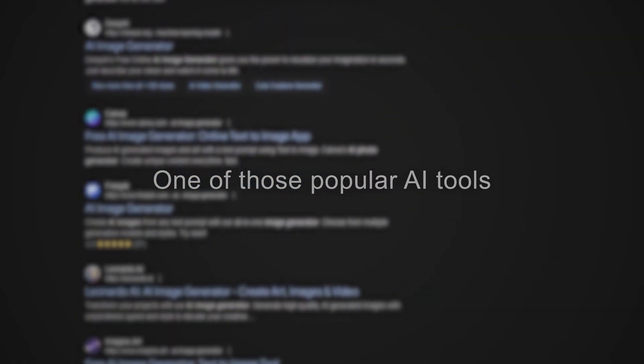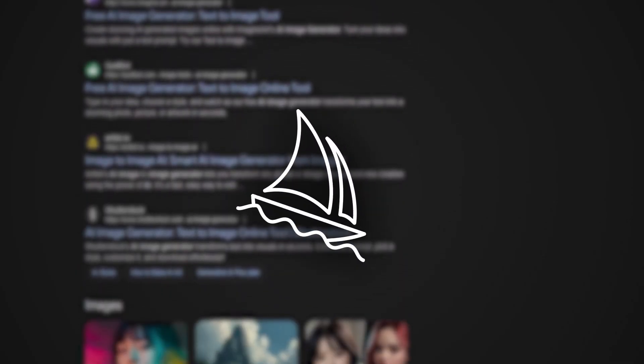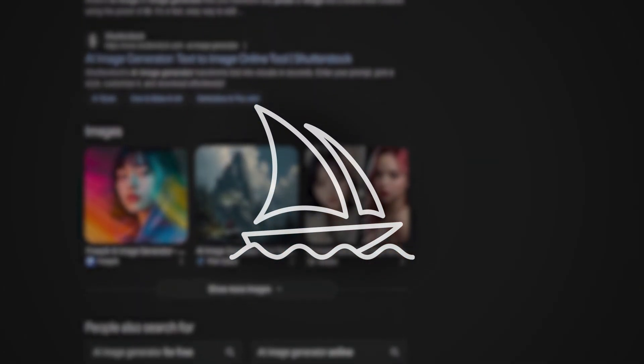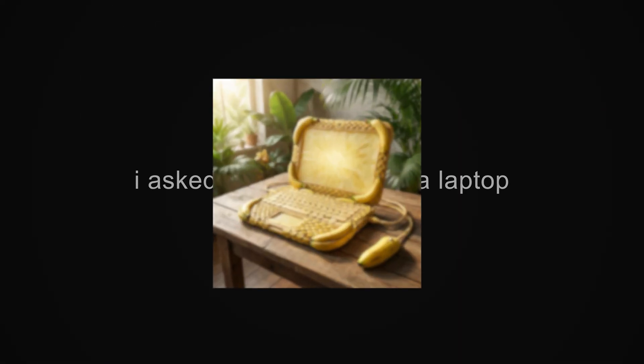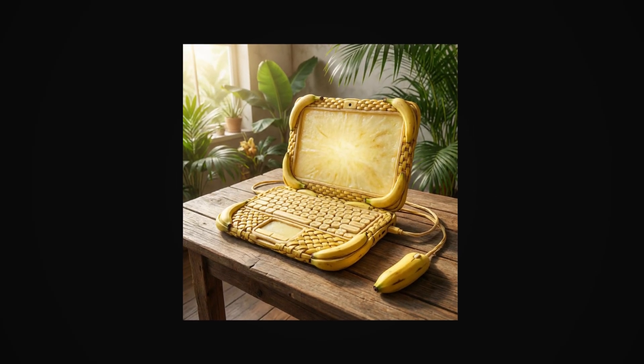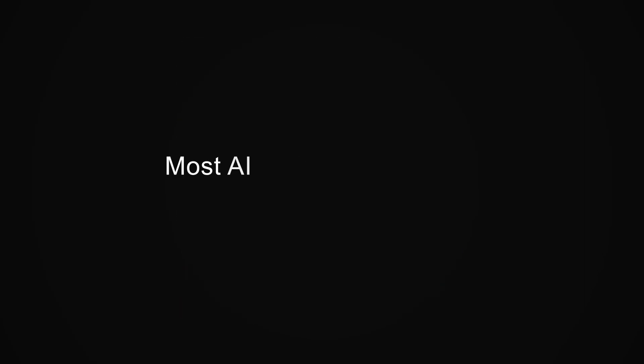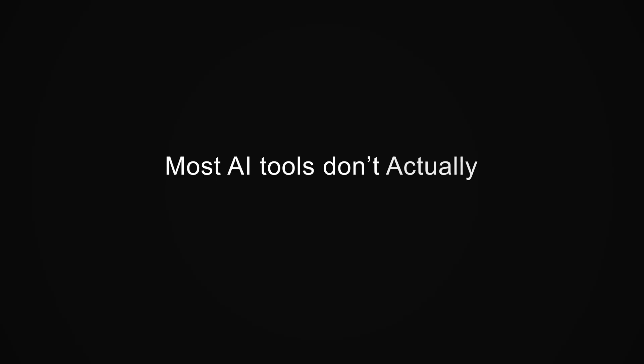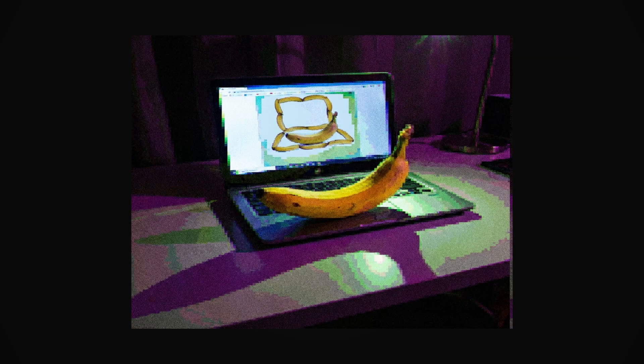Last week, I tried generating a simple image using one of those popular AI tools. I won't name it, but let's just say it rhymes with mid-misery. I asked for a banana on a laptop, and it gifted me a laptop made entirely of bananas. And that's when I realized most AI tools don't actually understand anything. They just vomit pixels that look pretty.